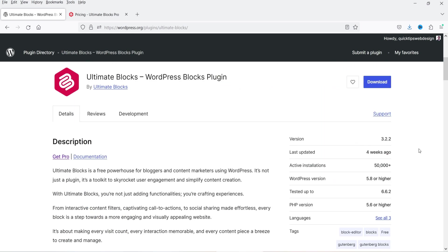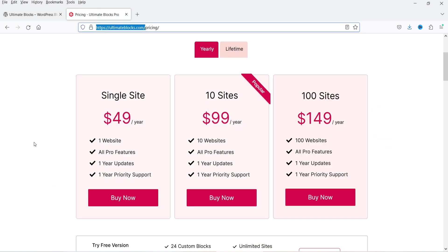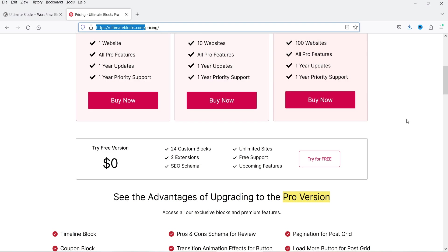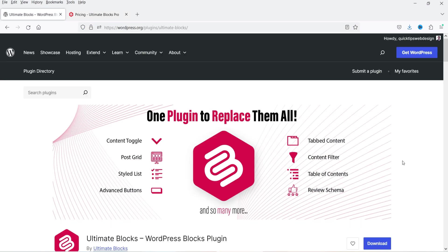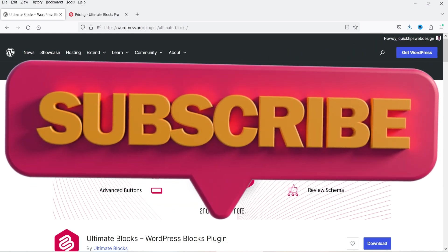This plugin has a free as well as a premium version. It has been installed on more than 50,000 WordPress websites. The premium version will cost only $49 per year for a single website, with a 14-day money-back guarantee. All those blocks shown are available in the premium version, but the table of contents block is available in the free version, so you can use the free plugin to create a table of contents.